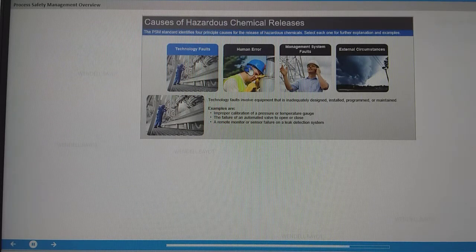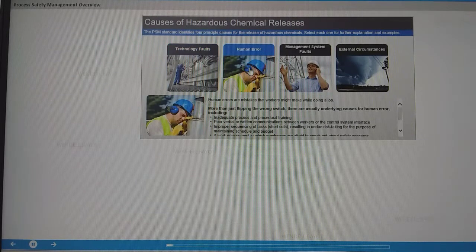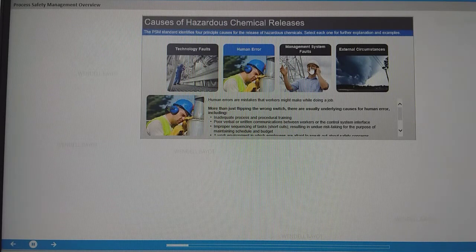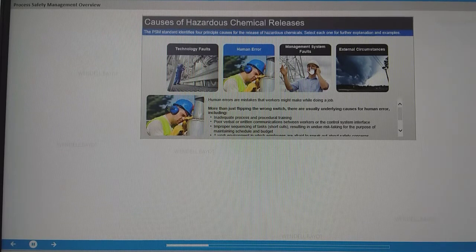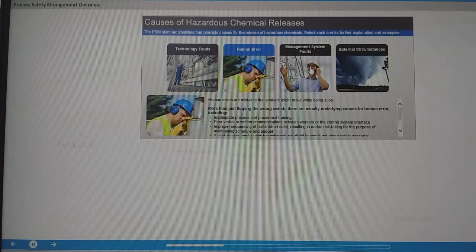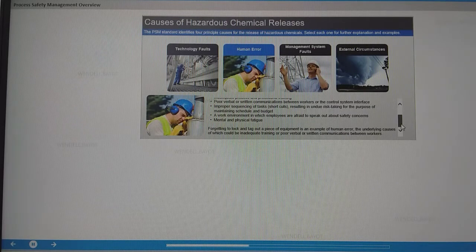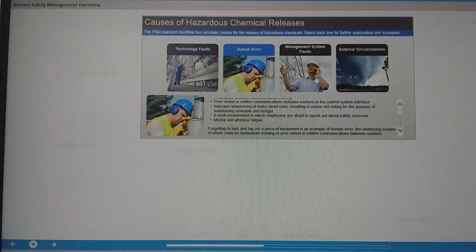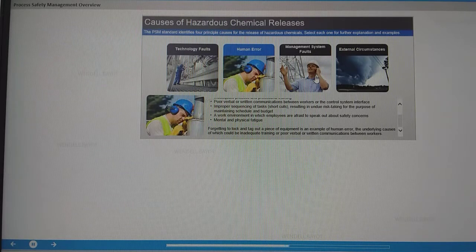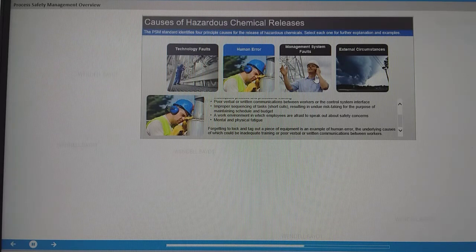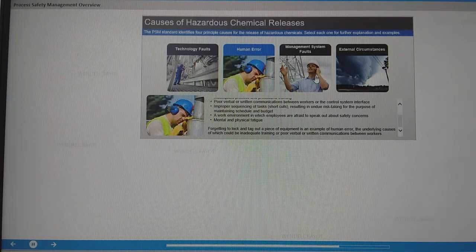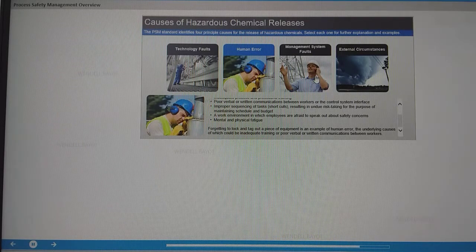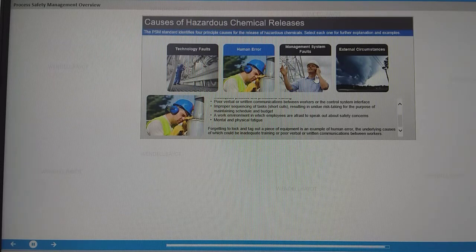Human errors are mistakes that workers might make while doing a job. More than just flipping the wrong switch, there are usually underlying causes for human error, including inadequate process and procedural training, poor verbal or written communications between workers or the control system interface, improper sequencing of tasks, shortcuts resulting in undue risk-taking for the purpose of maintaining schedule and budget, a work environment in which employees are afraid to speak out about safety concerns, and mental and physical fatigue. Forgetting to lock and tag out a piece of equipment is an example of human error, the underlying causes of which could be inadequate training or poor communications between workers.